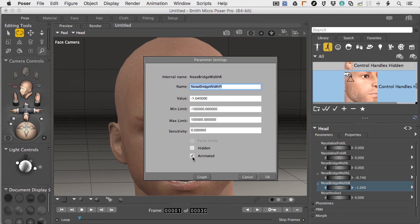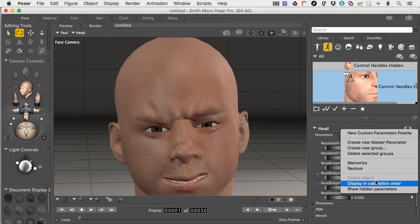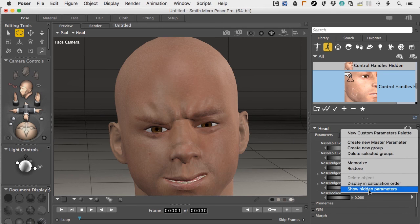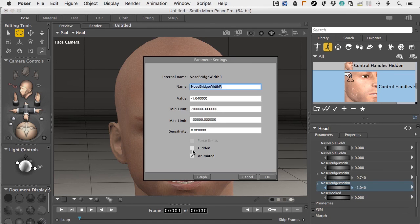Also note that with 'Animated' unchecked, the feature will not animate — it doesn't mean you can't move it while posing, but it's not automatically key-framing changes over time. So if you move down the timeline and want to animate expressions getting more intense, be sure animation is checked for those parameters. Just know that if you hide something and want it back, you can come back here and show hidden parameters to reactivate it.